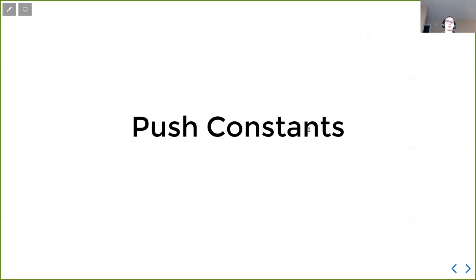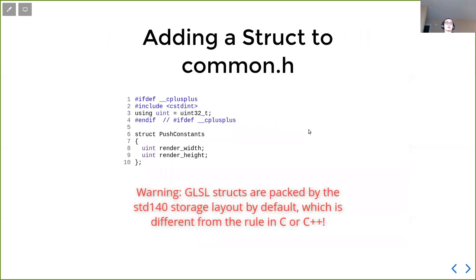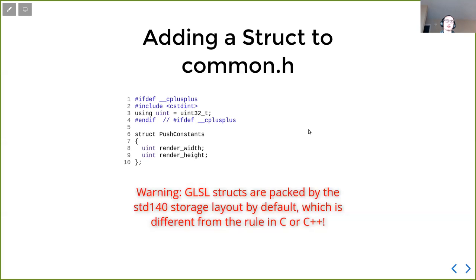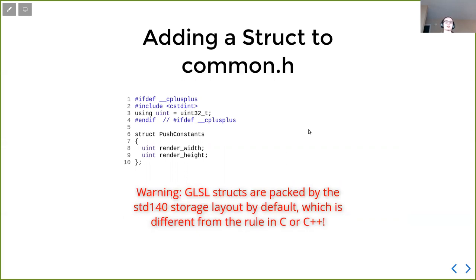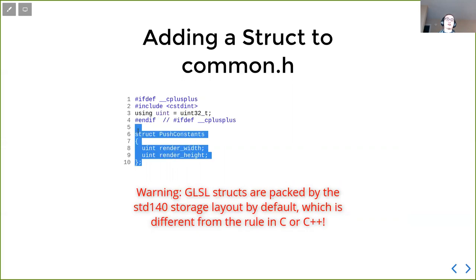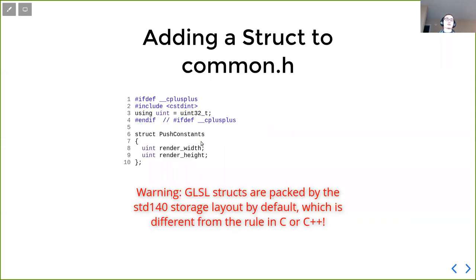And the next chapter talks about push constants. Push constants is some kind of data that is small enough that we can directly push into the GPU in a command. So with push constants, we can circumvent all the defining descriptor sets, layout descriptor sets kind of stuff, and creating buffers. Instead we just, for every invocations, we push some small constants to the command buffer and then the GPU can directly use it. For push constants, we can define some kind of struct because this struct is both CPU side and GPU side, we put them into this common header file. And also we have this include guard.